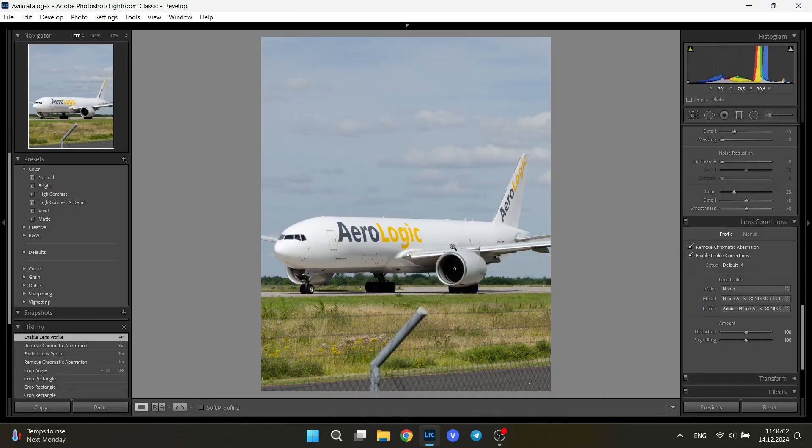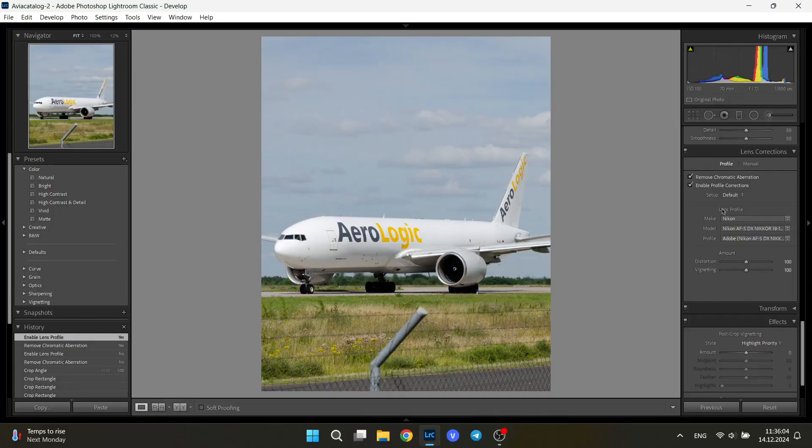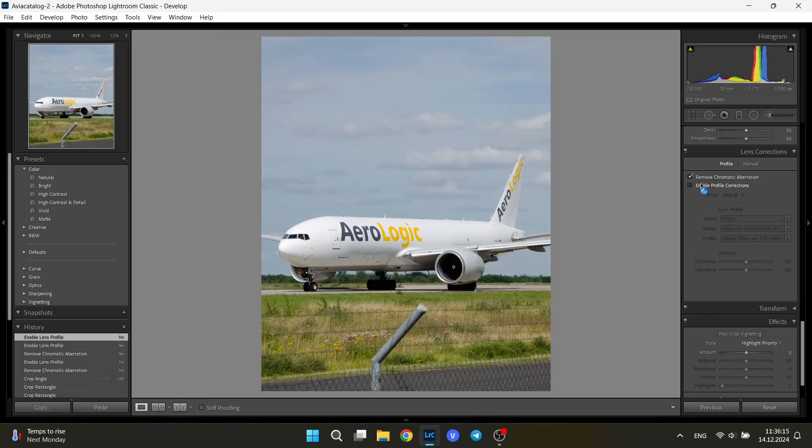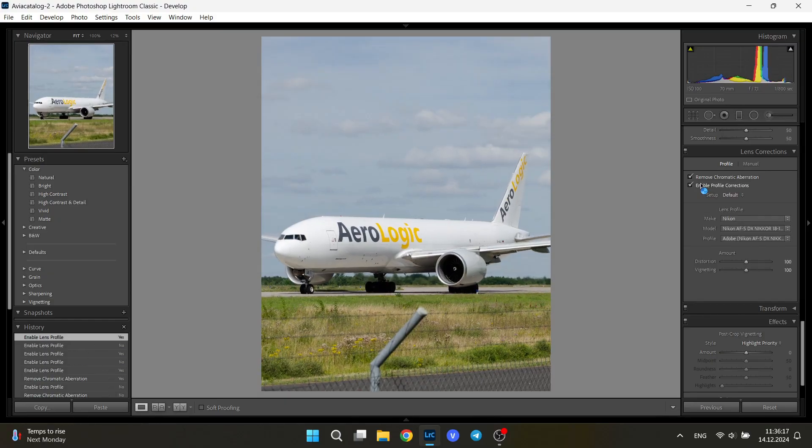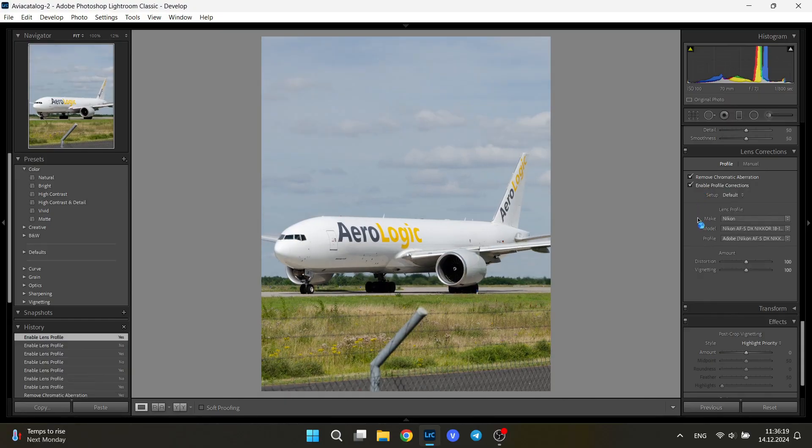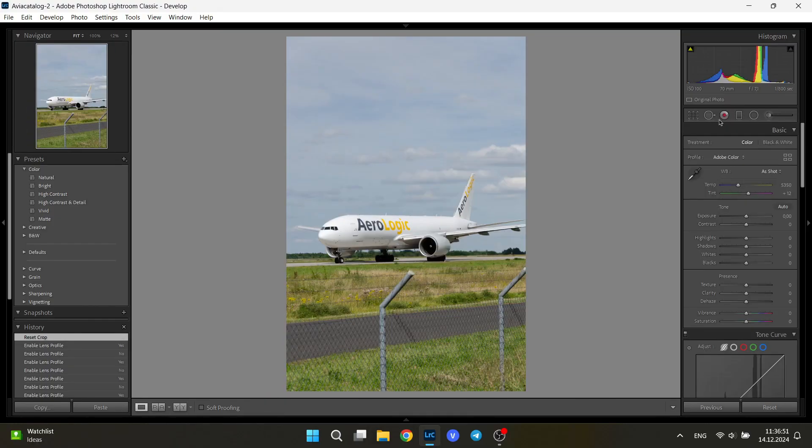And as you can see, what it has just done is corrected the lens distortion, which happens naturally with every single camera. I can show you once again. You can see the major difference that it makes, and it just normalizes the proportions of the aircraft and what you have in your picture.